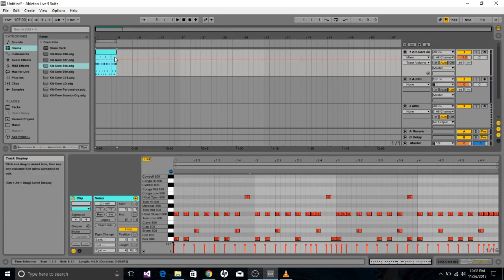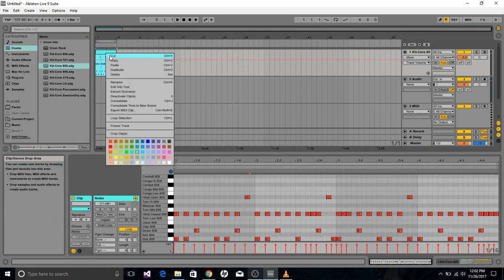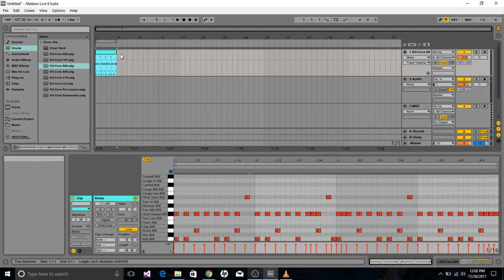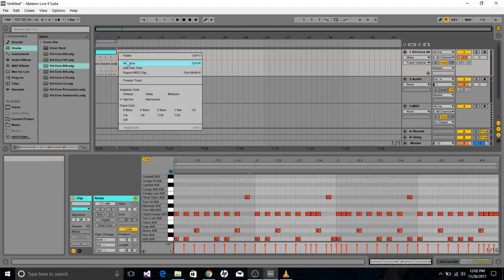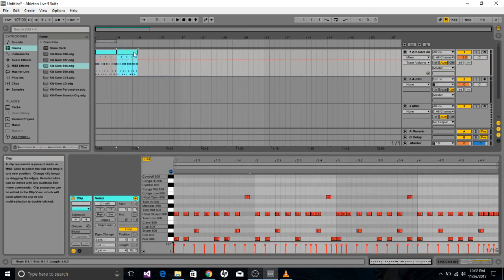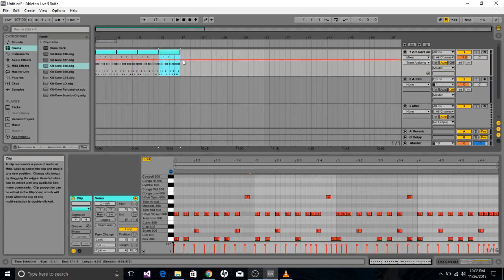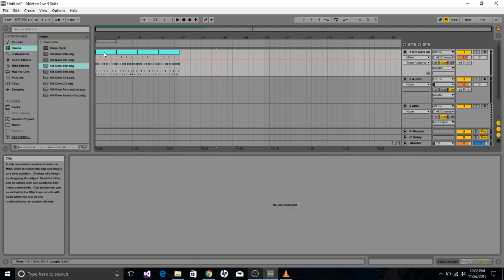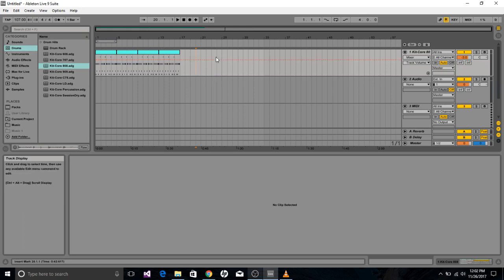So then what you can do is right click this selection and then you can copy and paste it. And you can also do Control+D for that too. So then it's the same four measure section repeated four times in a row.